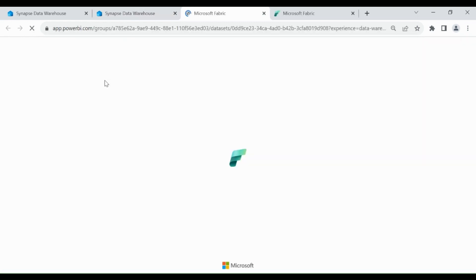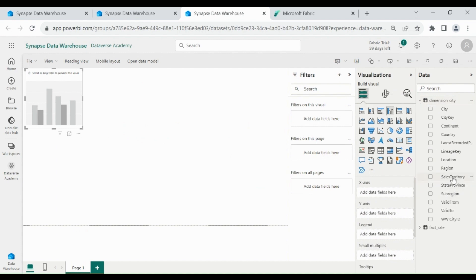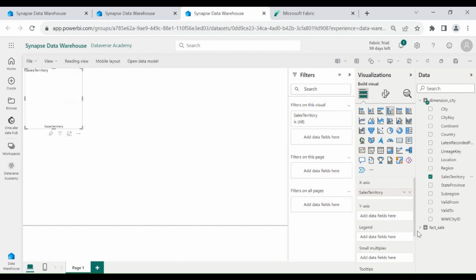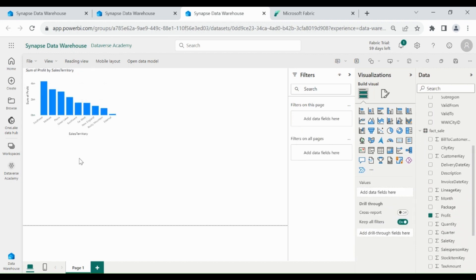Click on New Report. You will be moved to a new window where you can see we have the Dimension and Fact Sale tables. First we will create Profit by Sales Territory. For that I will use a Clustered Column Chart. Click on it and pick Sales Territory from the Dimension table and move it to the X axis. Then pick Profit from the Fact Sale table and move it to the Y axis. You can see Sum of Profit by Sales Territory.